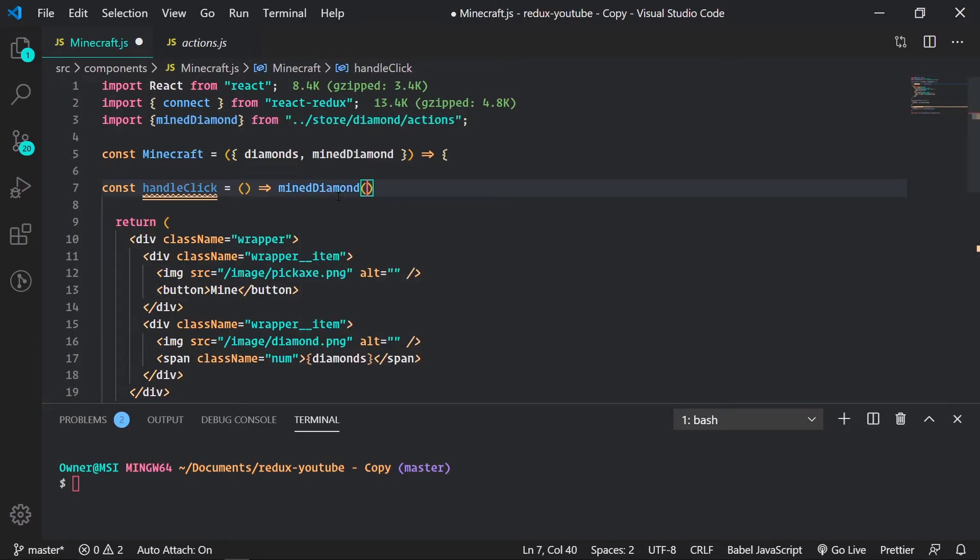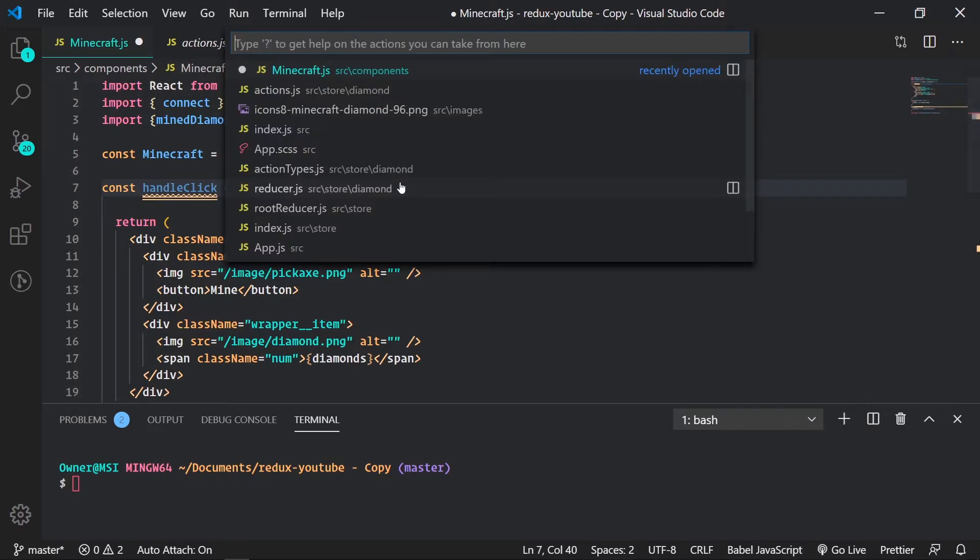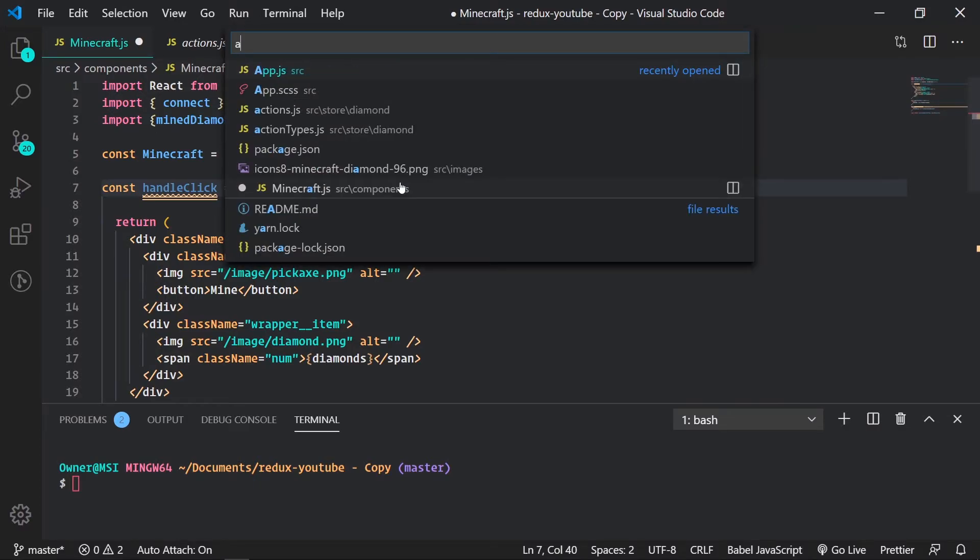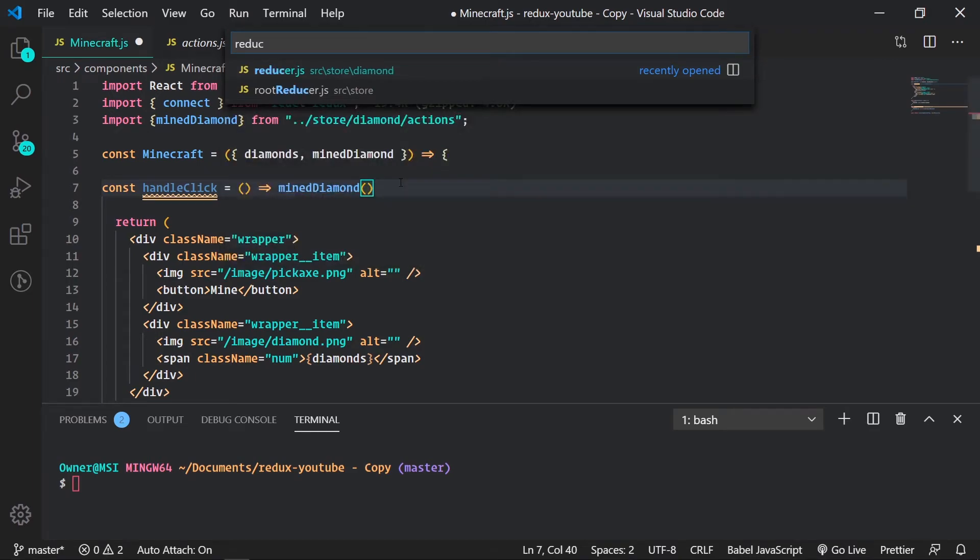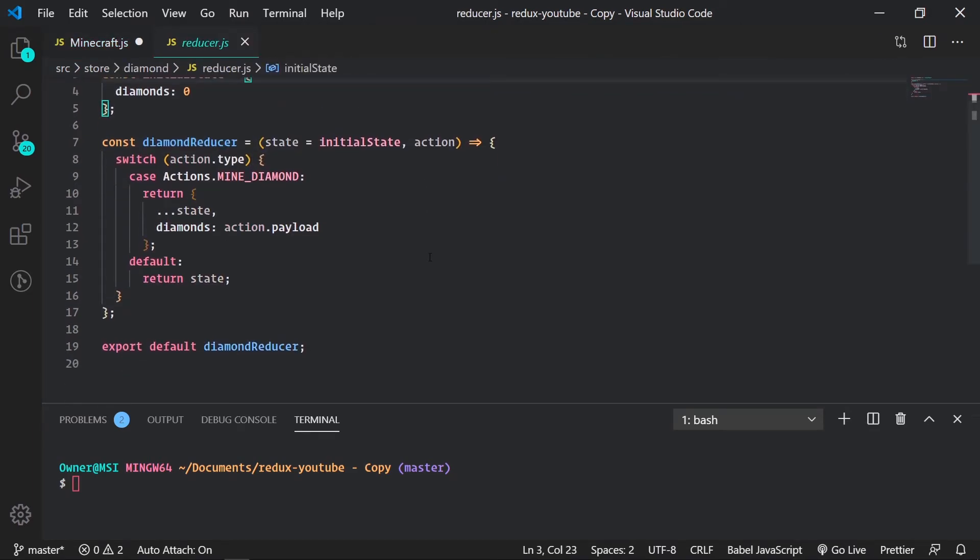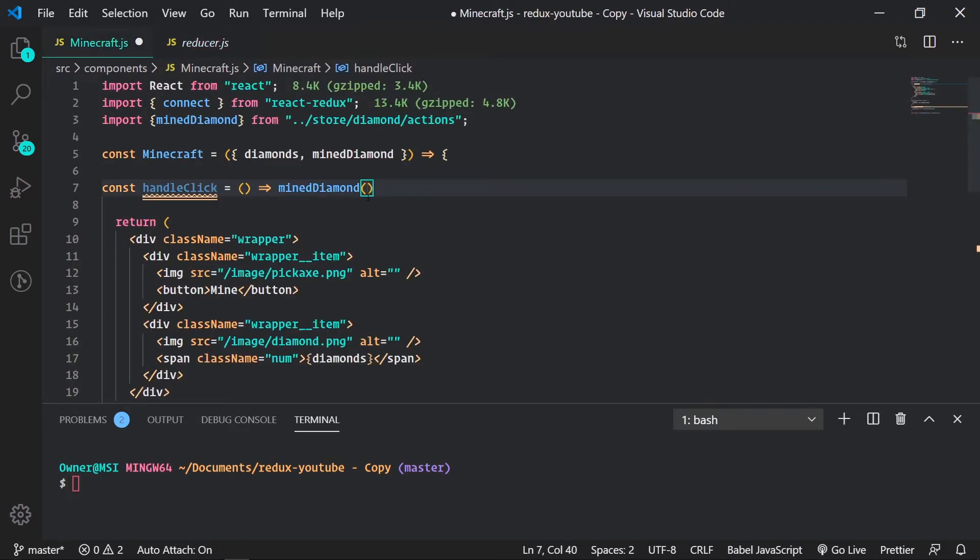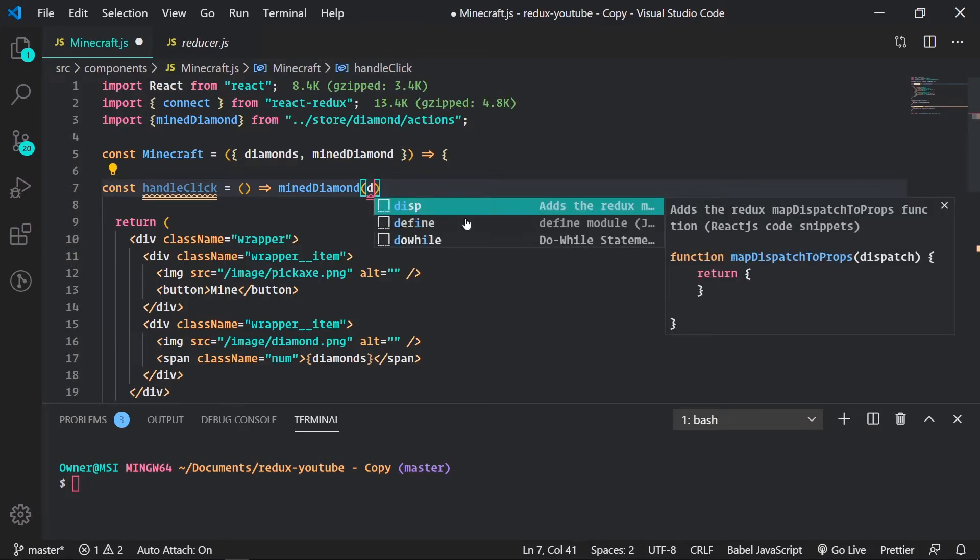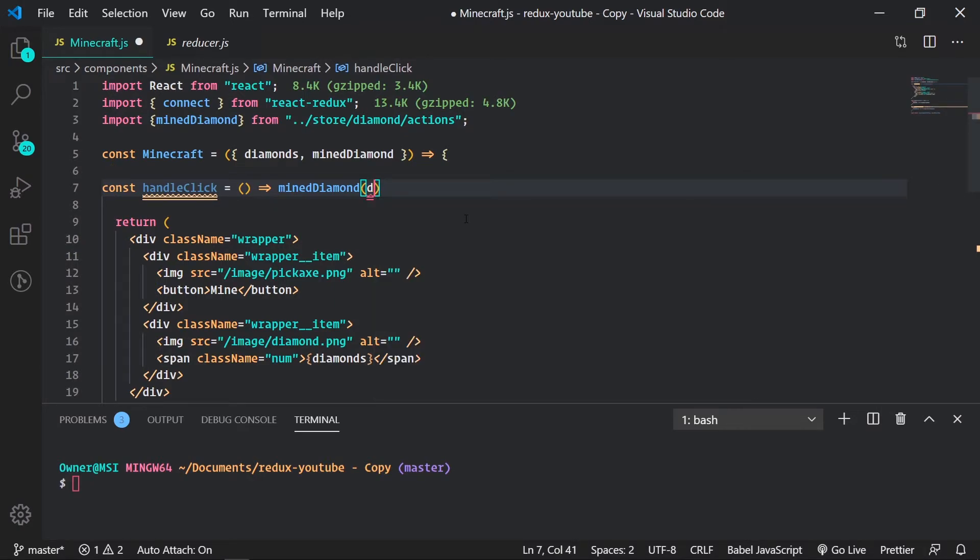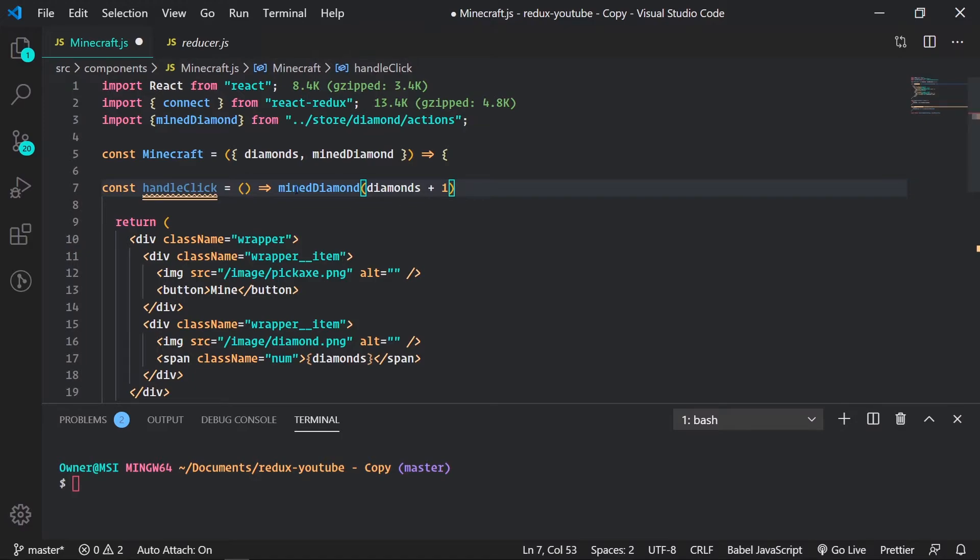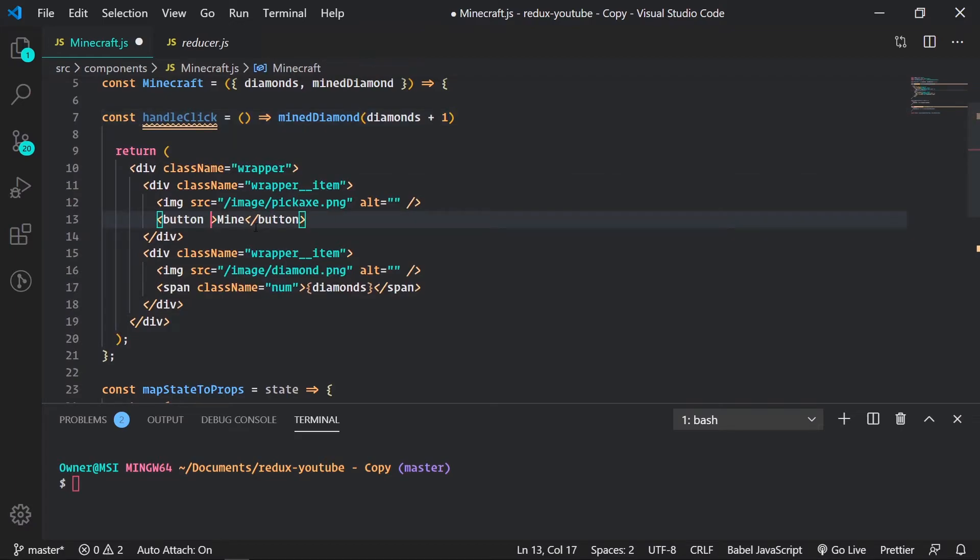Mine diamond. Now here, remember previously when we were talking about our payload? We go back to our reducer. You see our mine diamond returns diamonds. If it's mine diamond we'll take the action.payload to be that new value. So that is what we'll pass right here. So this would be the payload, our new value, which the new value is going to be diamonds, because that's our state value zero plus one.